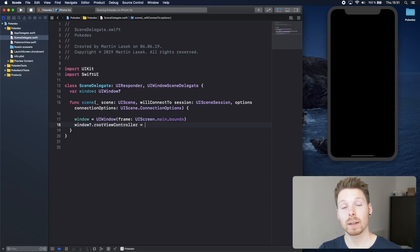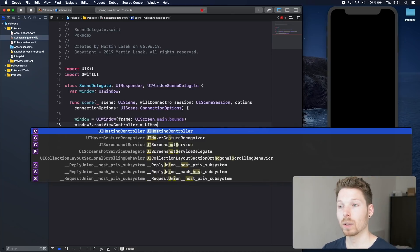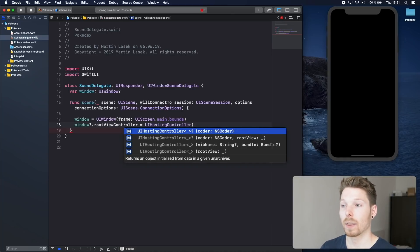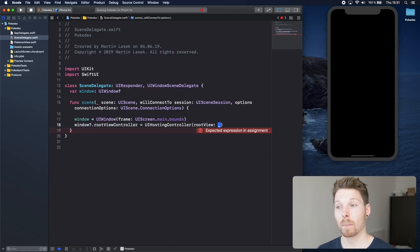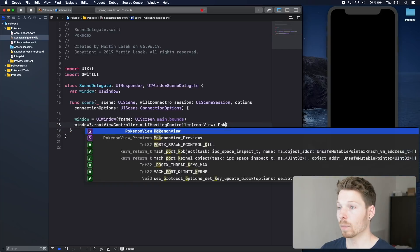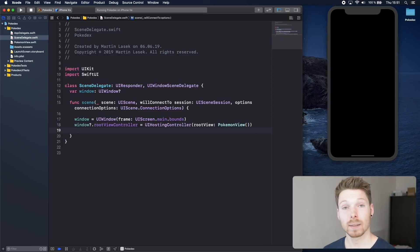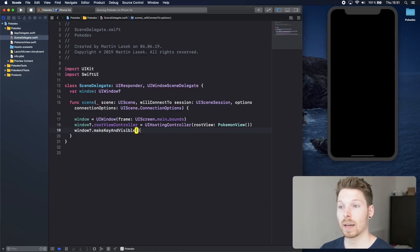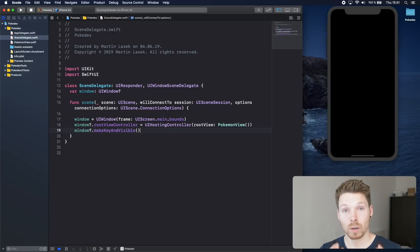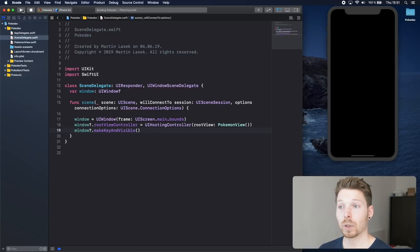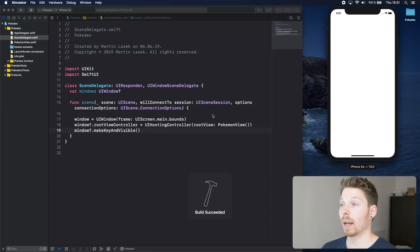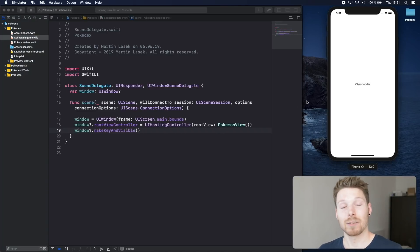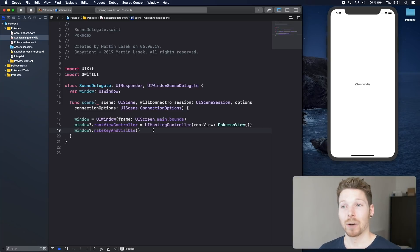Now we got a UIWindow. We can say hey window, your root view controller is going to be a view controller that is capable of holding a SwiftUI view. There is a new view controller called UIHostingController that is having an initiator that is expecting a root view, and we can tell that our Pokemon view is our root view. Now we got that assigned and we can say window.makeKeyAndVisible, basically saying hey this window is the key window we want to have for our app to look at when you launch it. If we rerun the app now it will actually show our Charmander as the first view.